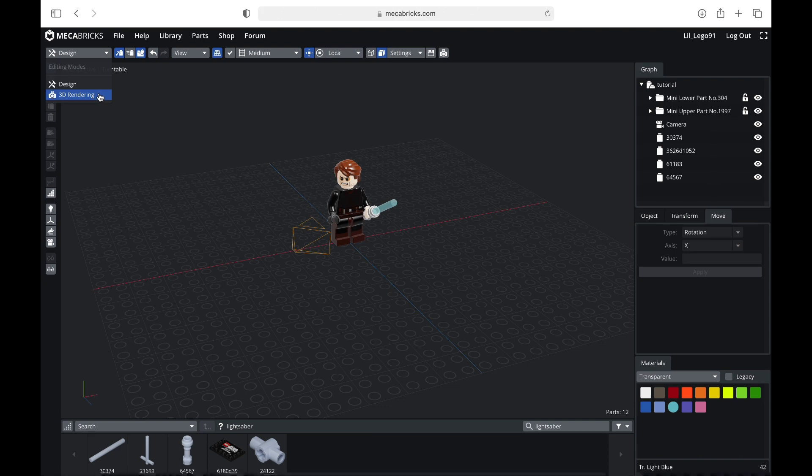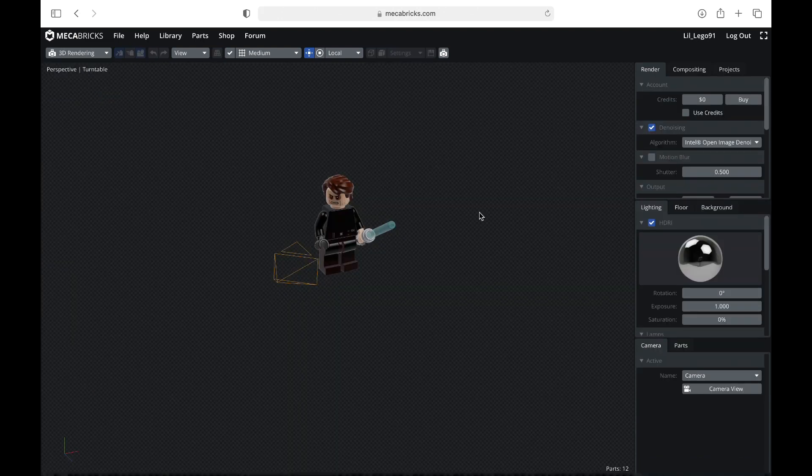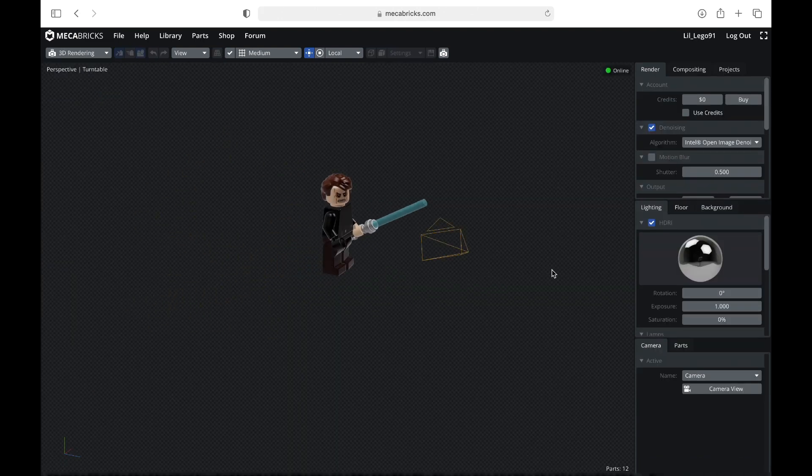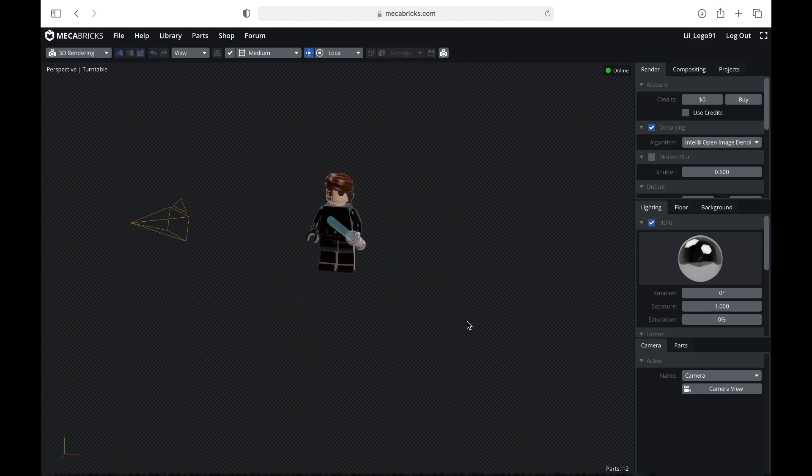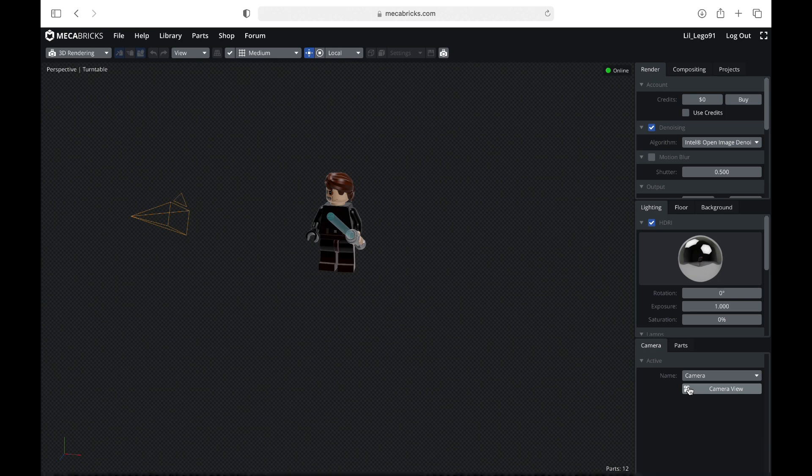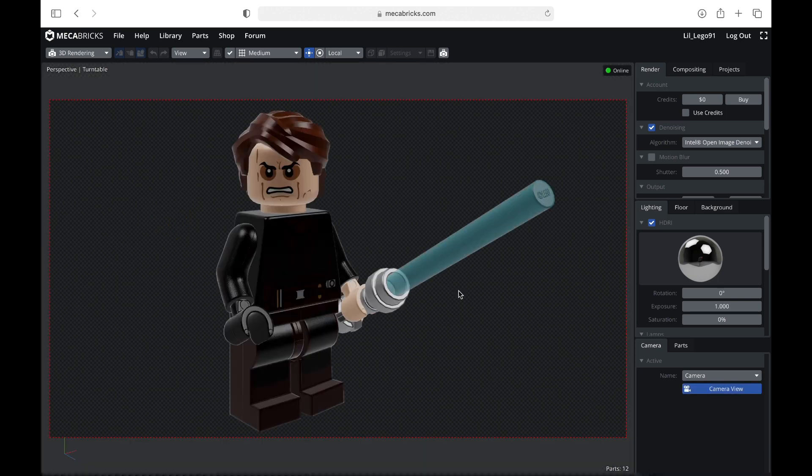So once you've got everything set up, you can go ahead and go to 3D rendering, and you'll see exactly the same thing, except without the ground. The next thing I personally like to do is hit camera view. This allows you to see what exactly you're going to be rendering.